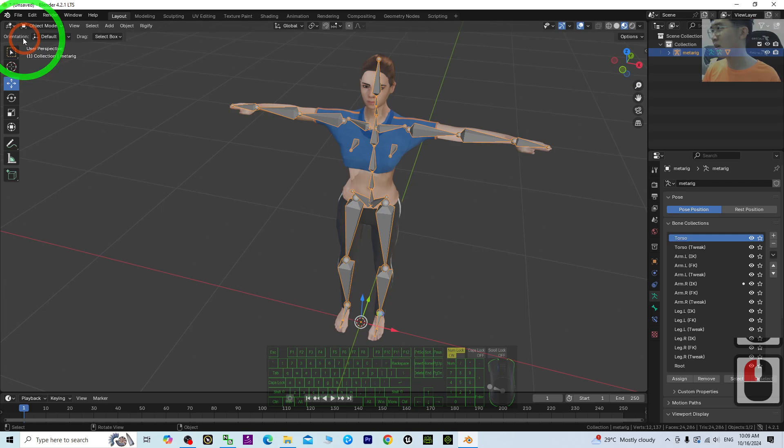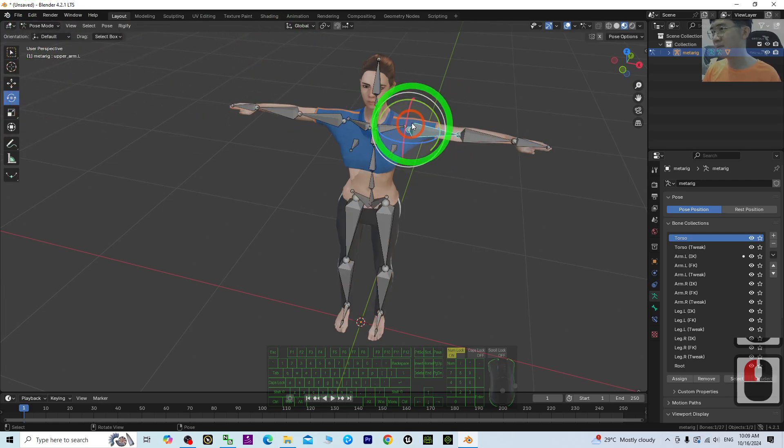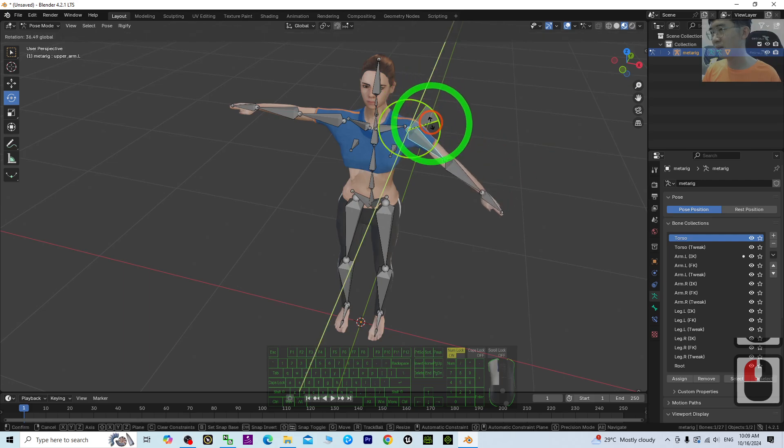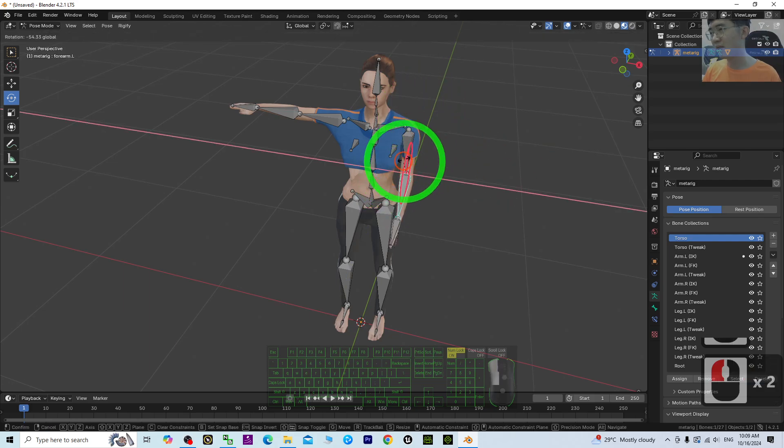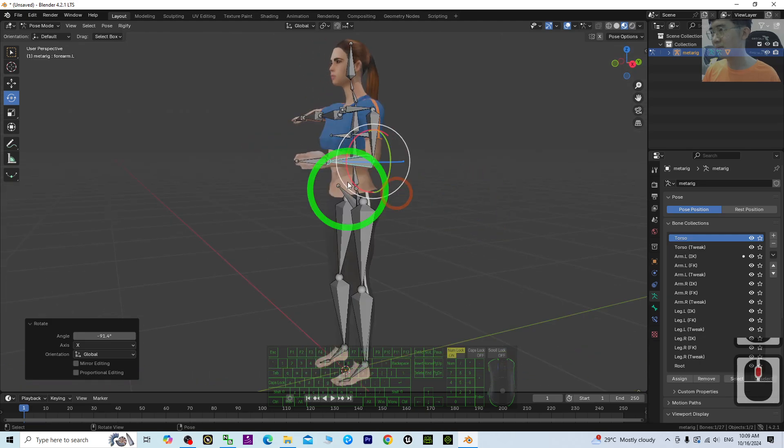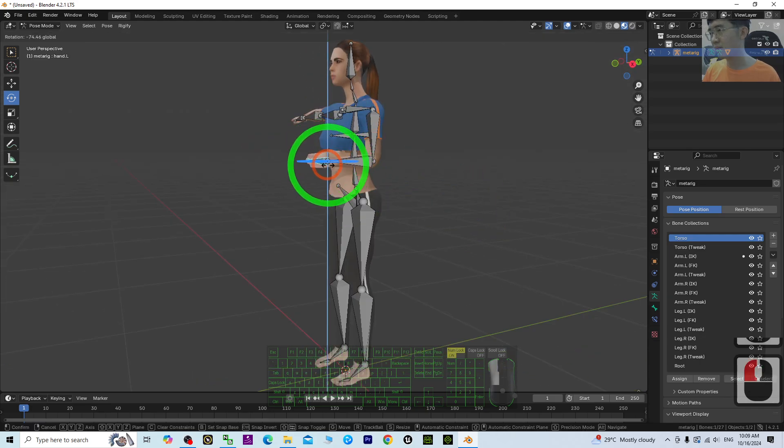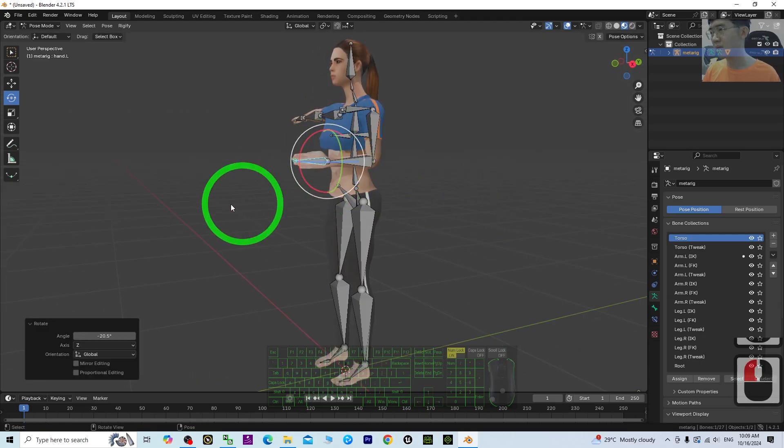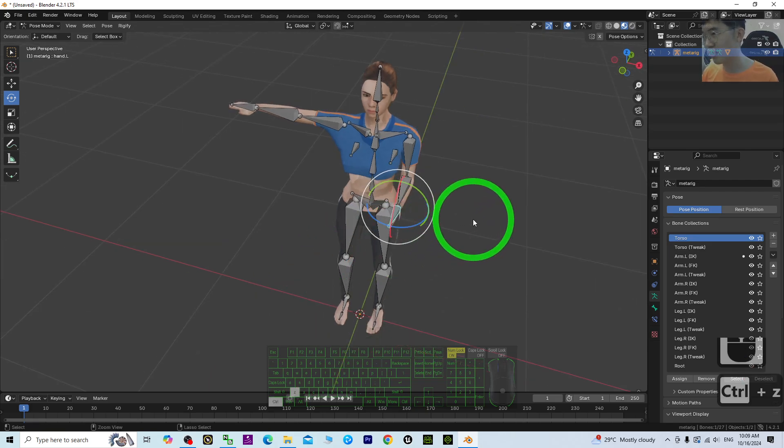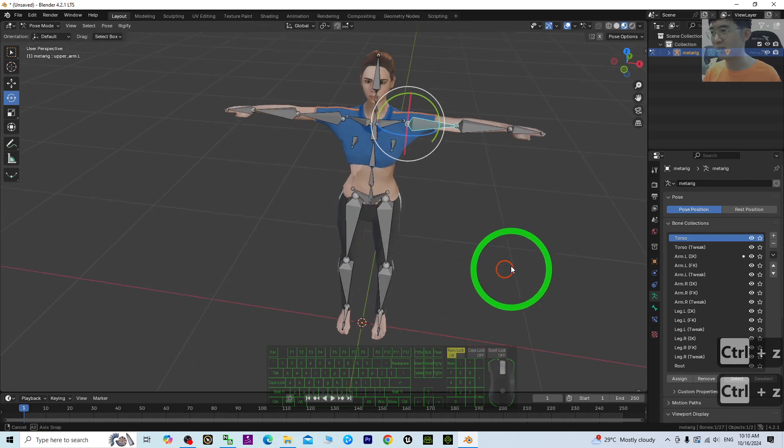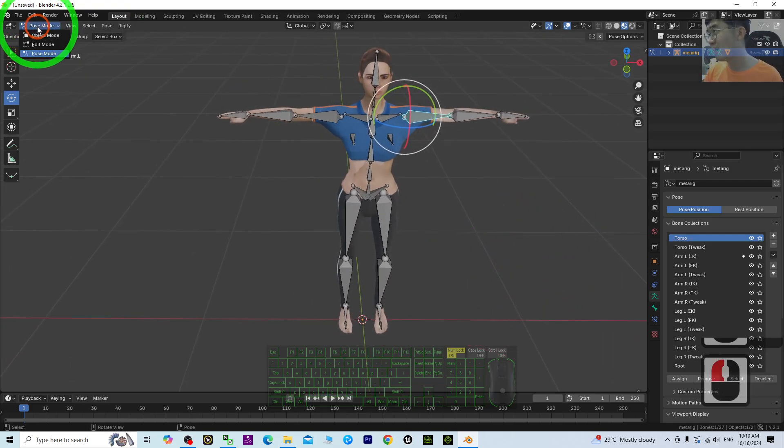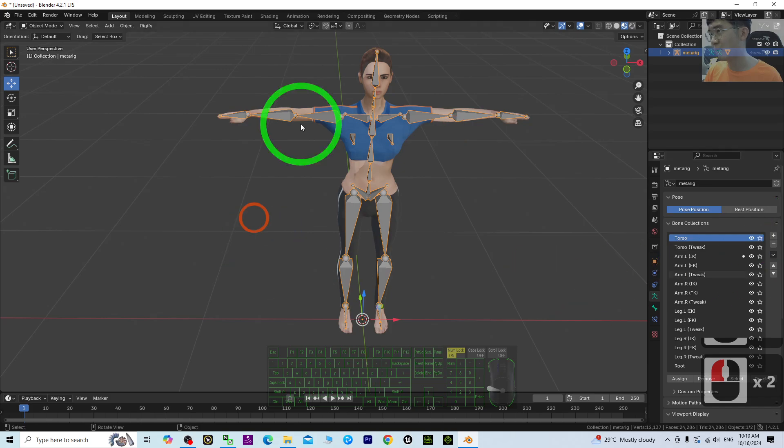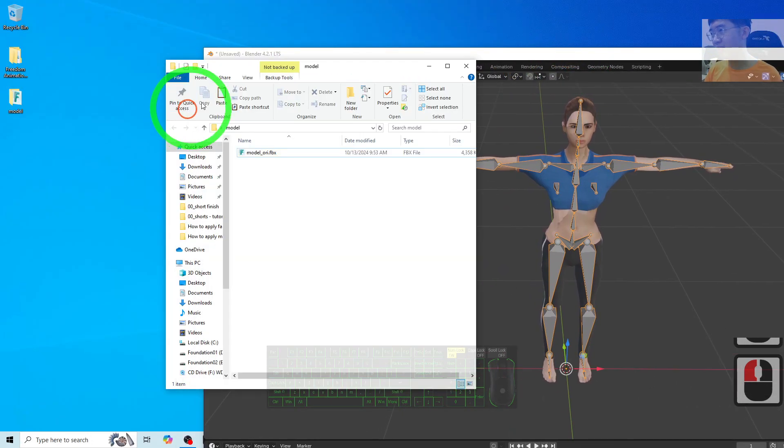Now we can test it. Go to Pose mode. Select any random bone and you can try to pose it. If everything is okay, press Ctrl+Z to undo until it's back to the T-pose. Make sure everything is in T-pose. Once done with this step, back to Object mode.